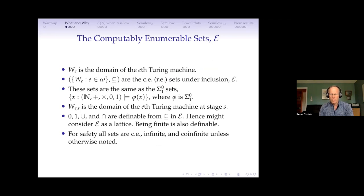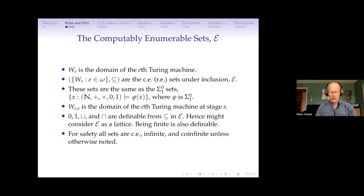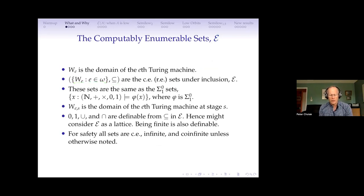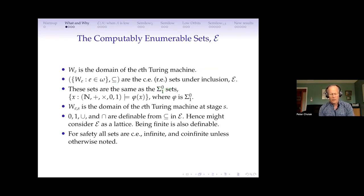What's the domain of discourse? We're looking at the computably numerable sets. I call it E — W_e is the domain of the e-th Turing machine, so this is all related to computation. I look at the structure of all the RE sets under inclusion — how they compare with each other in terms of inclusion. These are really the same as the Σ₁ sets, the things which are Σ₁-definable in arithmetic.